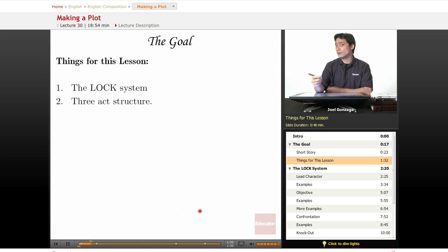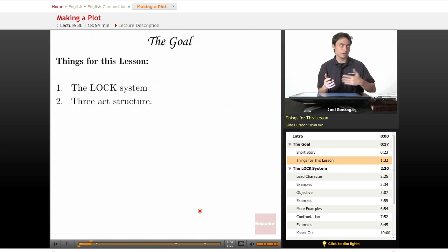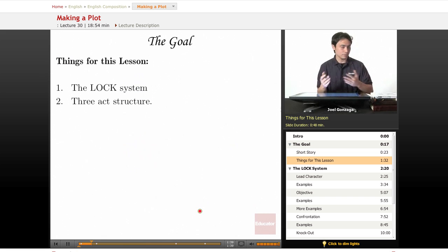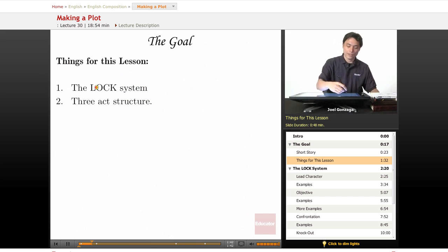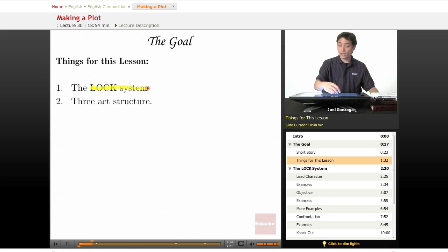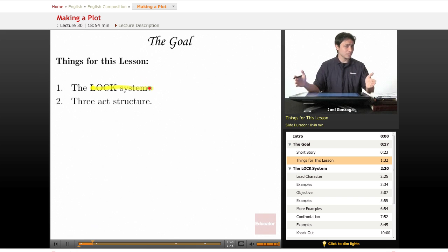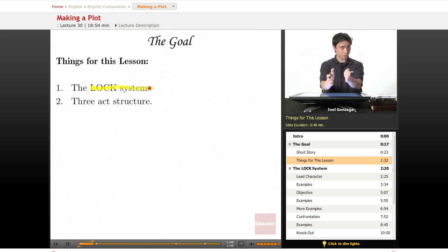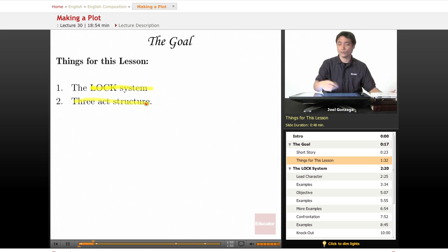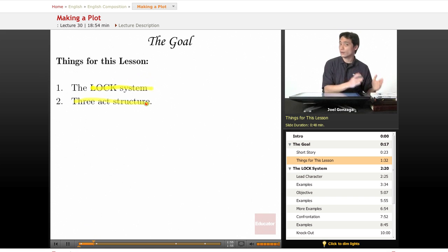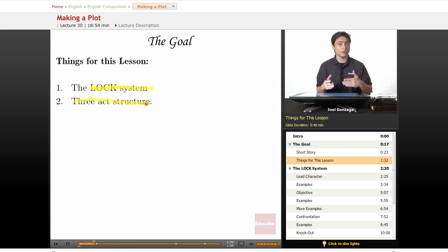So, for this lesson, we're going to be going over some basic structures of a story. Just like the five-paragraph essay, and just like other things, stories have structure. And I'm going to teach you this thing called the lock system, which is something that normally applies to large novels, but can apply to short stories, too. And of course, we also have the three-act structure, which we have already gone over, but we're still going to be reviewing here for the purposes of your story.